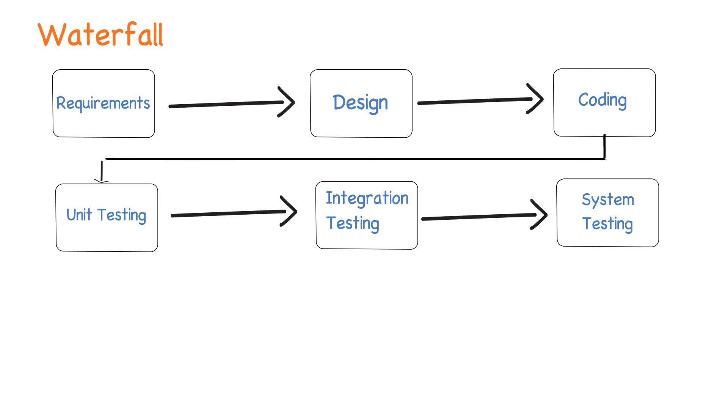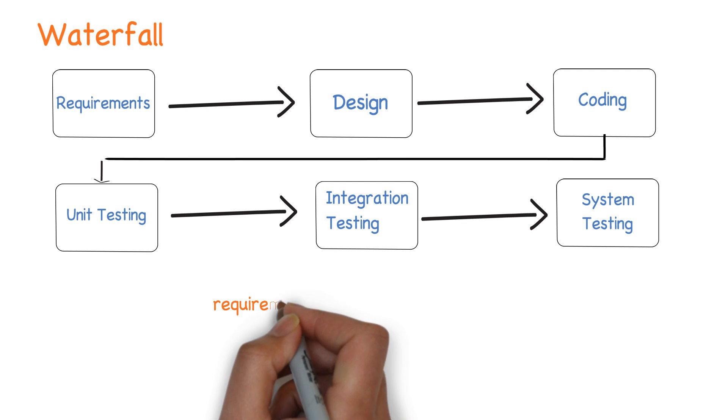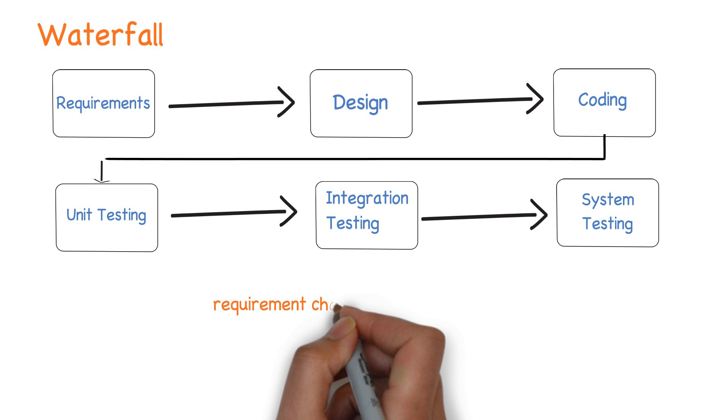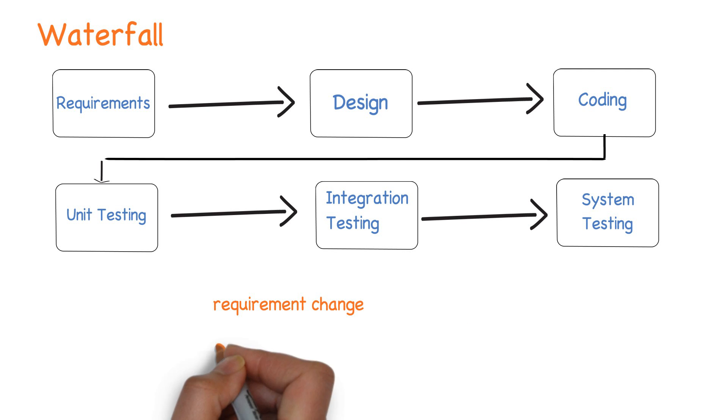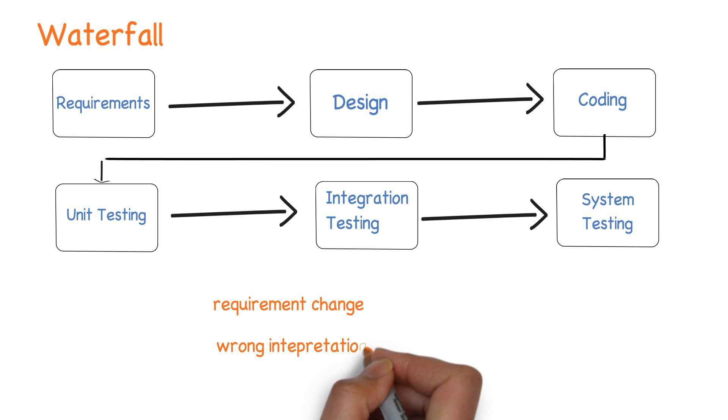The biggest problem in this approach was by the time the project was delivered to the customer, either the requirements would have changed or the requirements may have been wrongly interpreted by the development team.